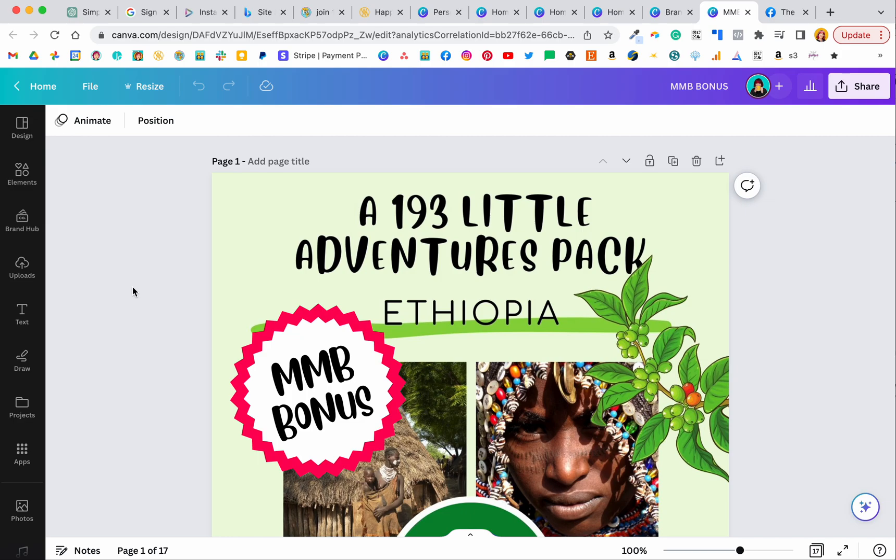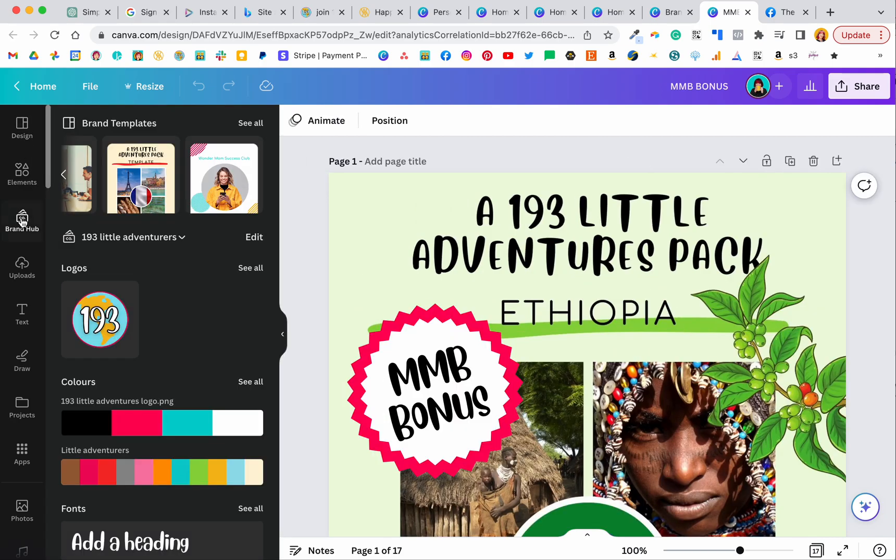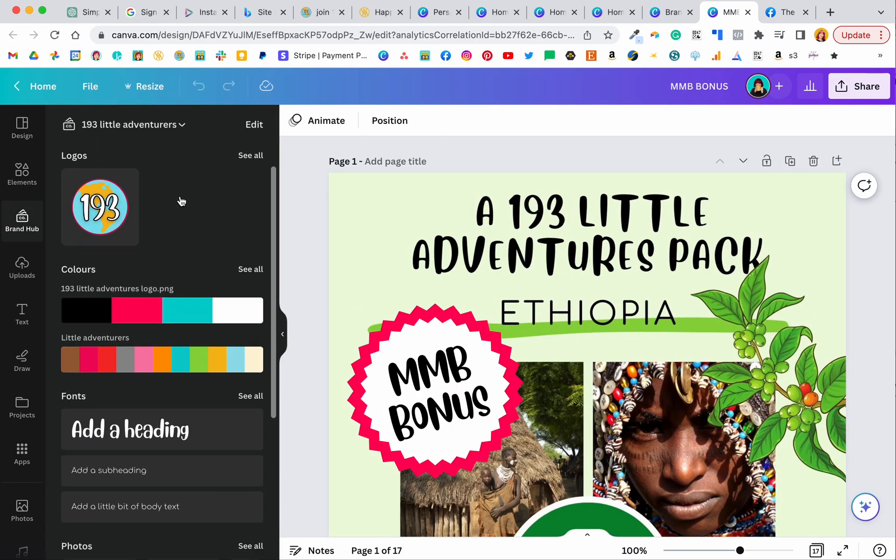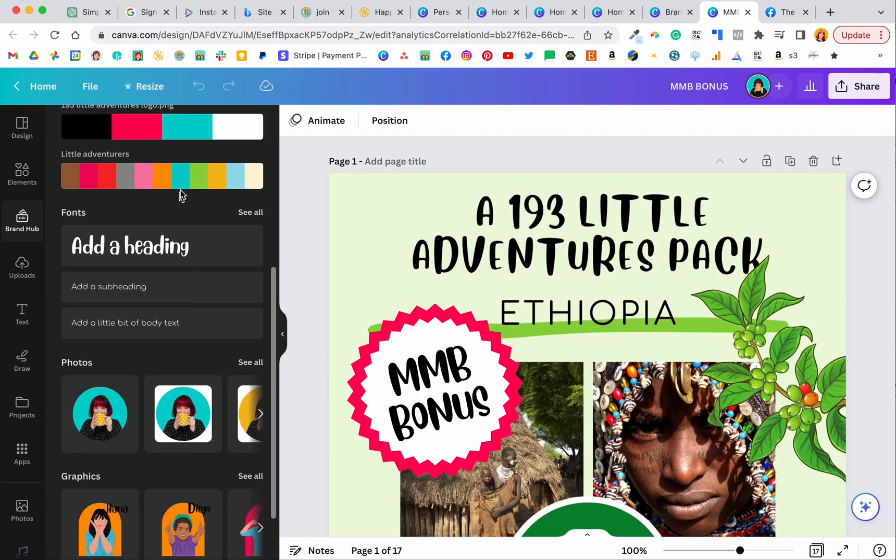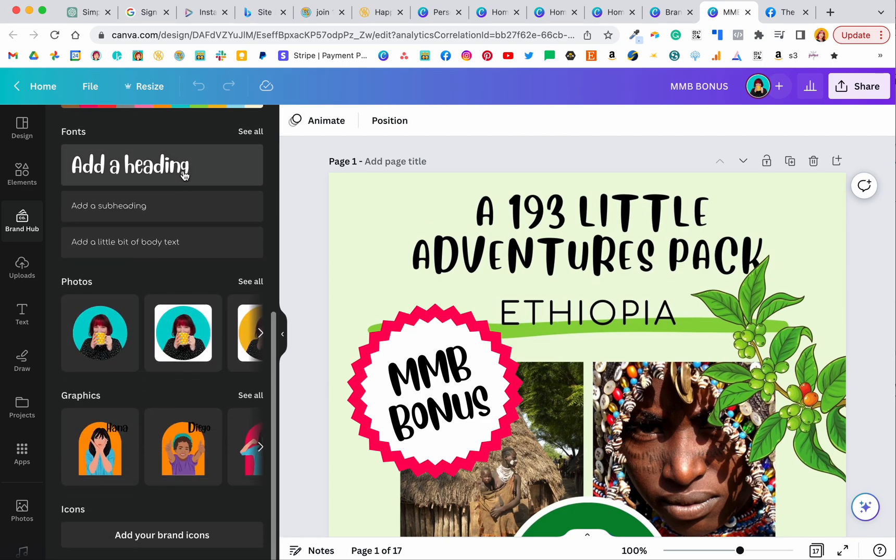And then when you are in your file and you're making something and you want to access your brand hub, it's just here on the left. And you can see there's the templates at the top and your logos, colors, fonts, photos, graphics and icons.